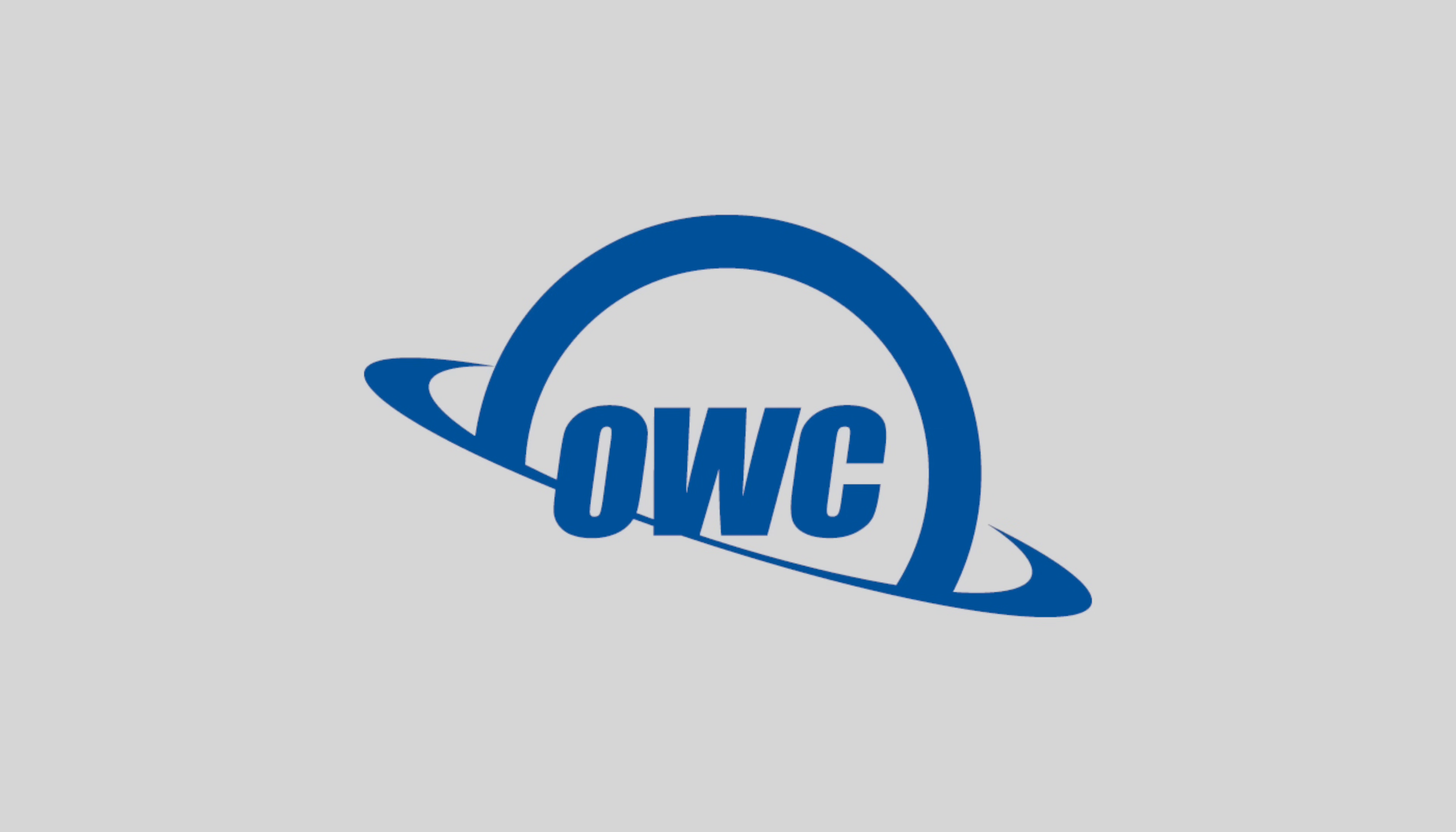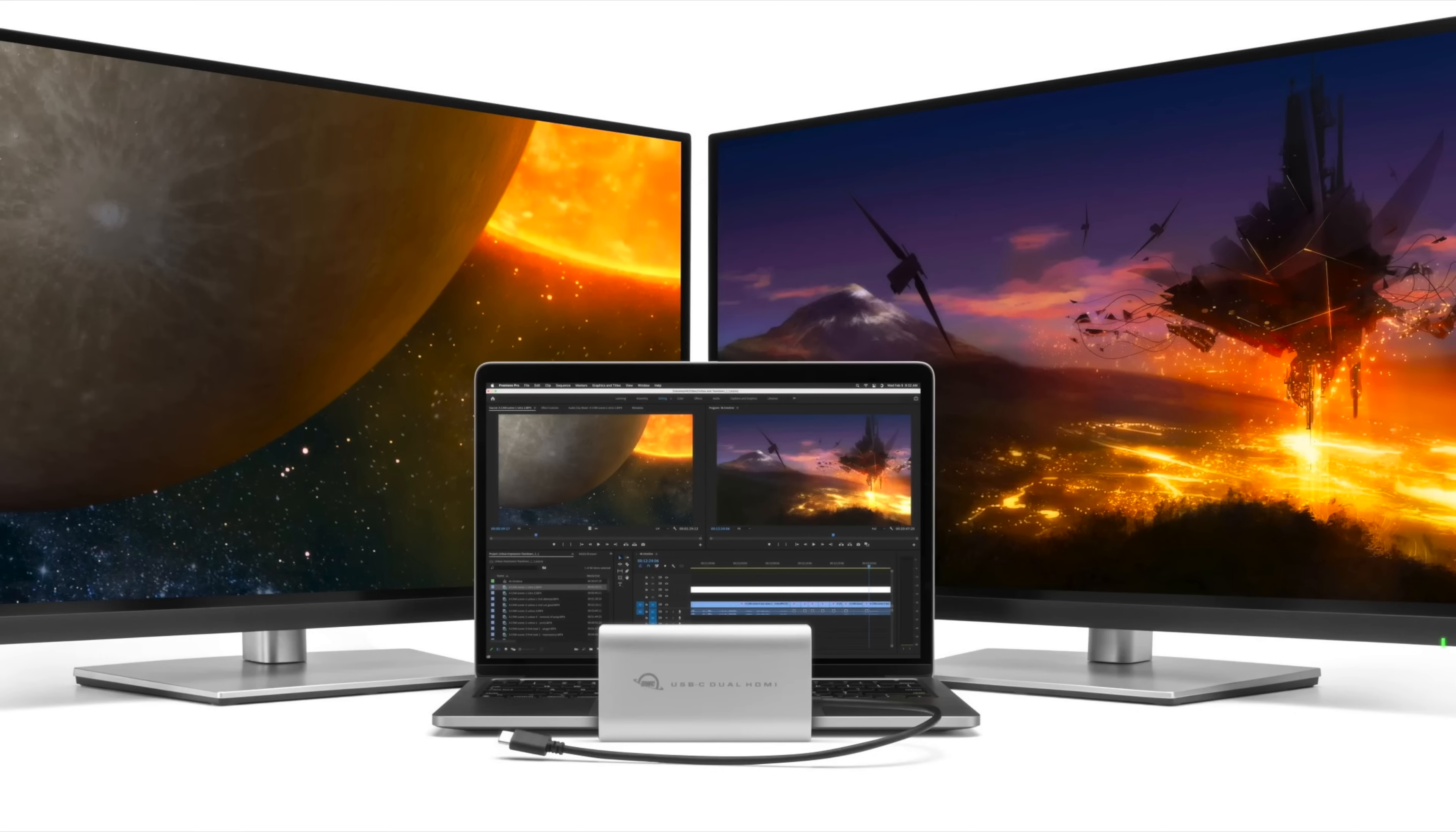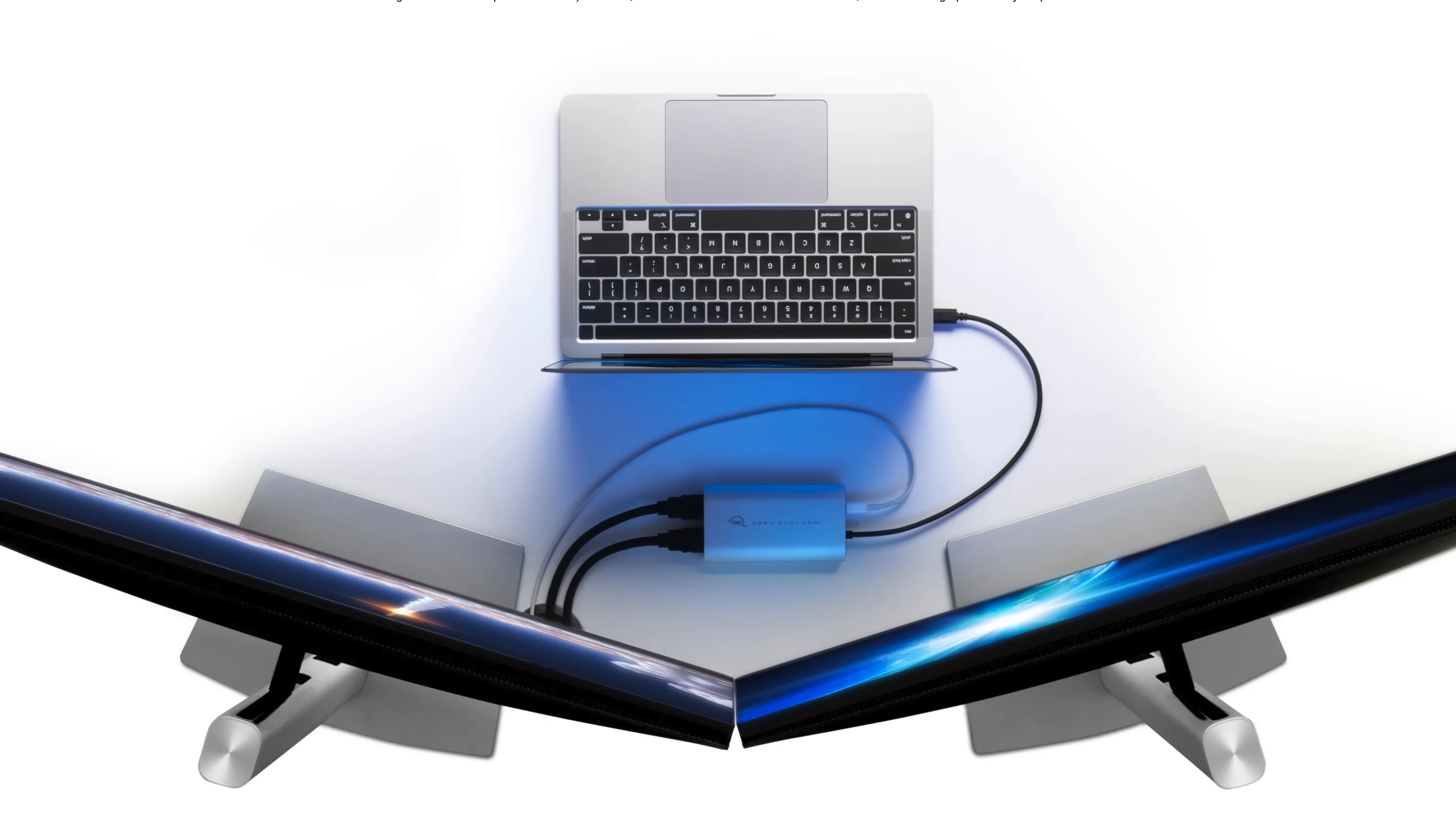Before we end today's video, I do want to give you more information about today's sponsor, OWC. OWC has come up with a solution for those who want to have more than one external display with your M1 Mac. This is the OWC USB-C Dual HDMI 4K Display Adapter with DisplayLink.